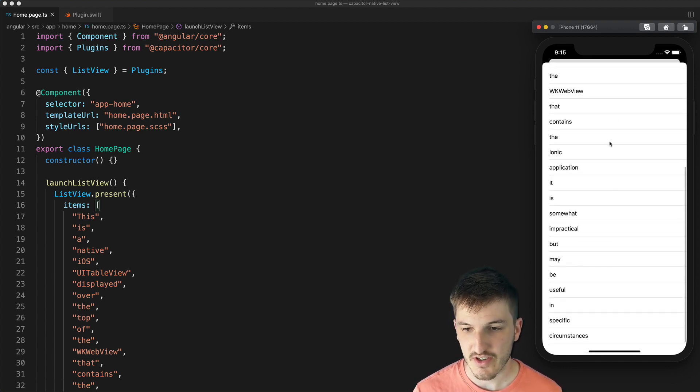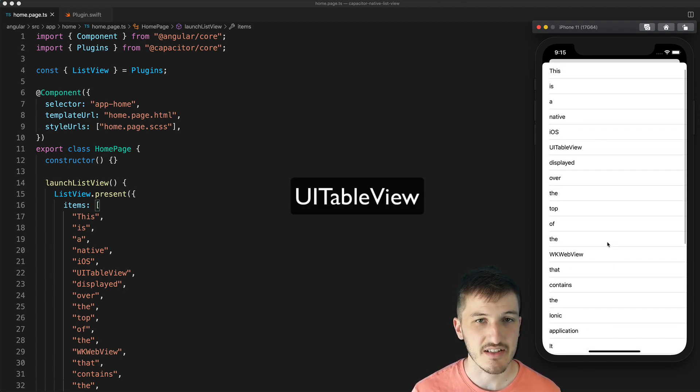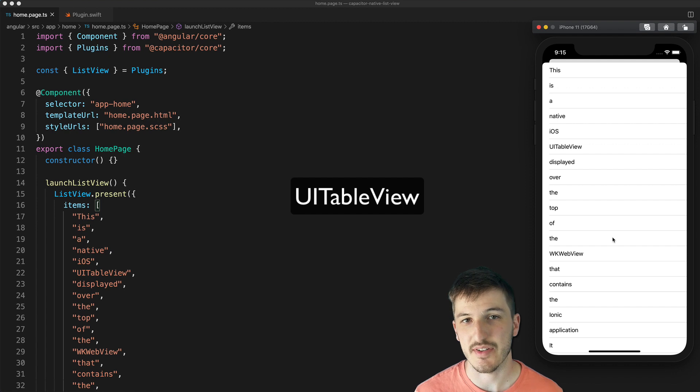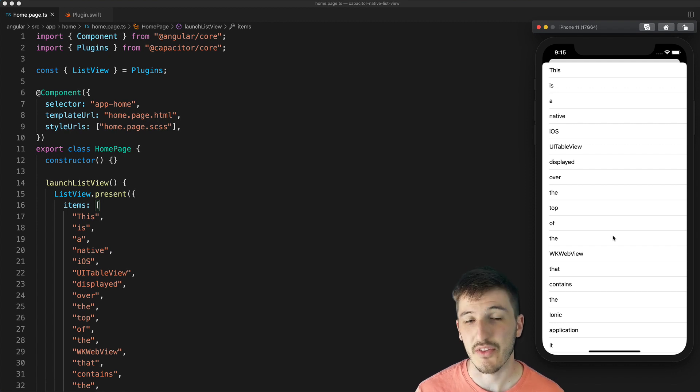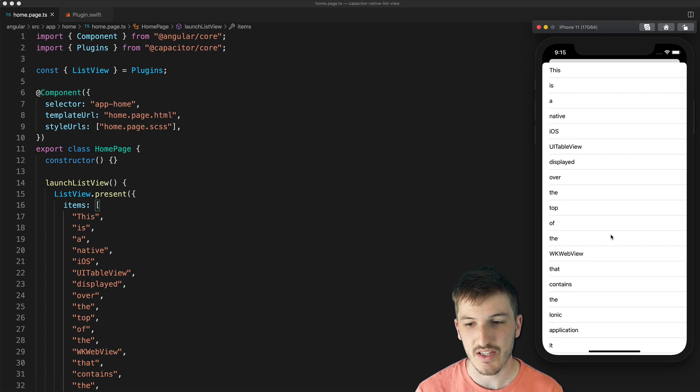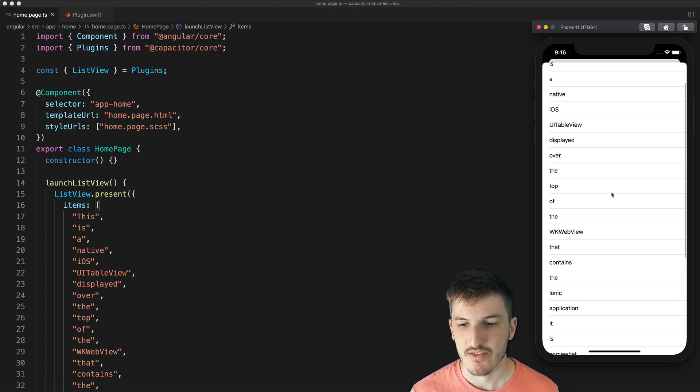So this list is just a standard native list that you would build with iOS and Swift, but through the use of a Capacitor plugin we're quite easily able to get it running on top of our Ionic application.